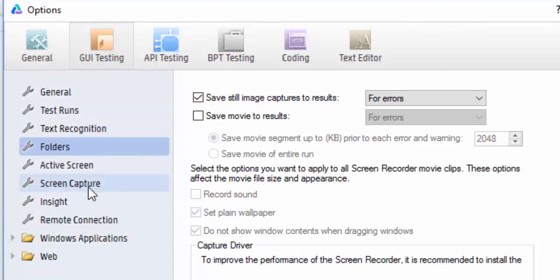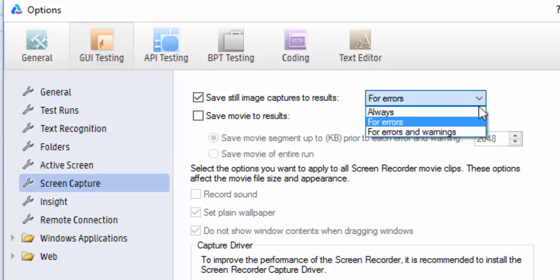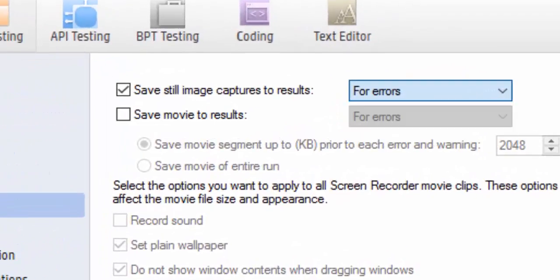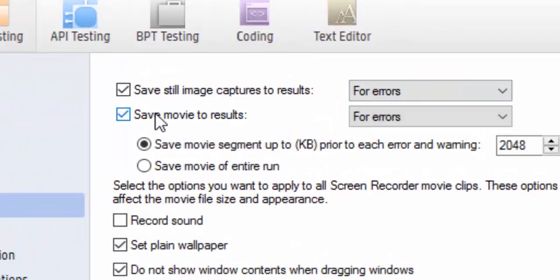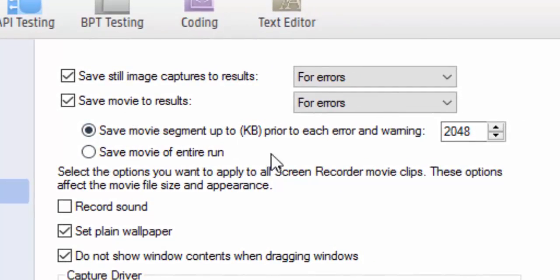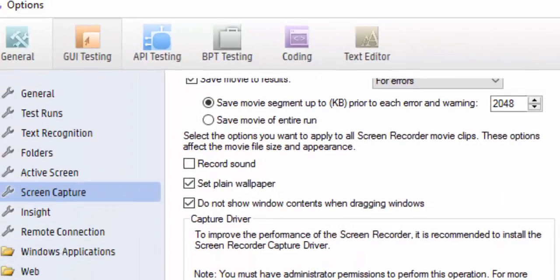Then Screen Capture, which is used to save the screenshot of the execution - whether you need the screenshot for the errors alone or for all the steps. Then you can also save the execution in the movie mode. Save the Movie to Results - so what it will do is it will record the execution mode.